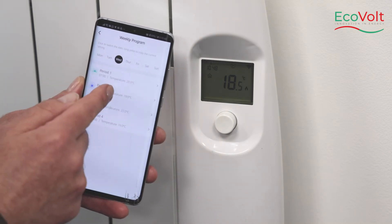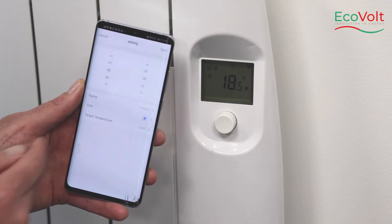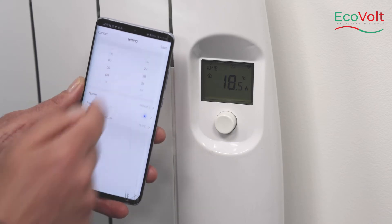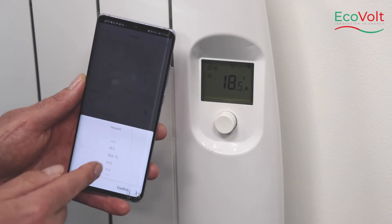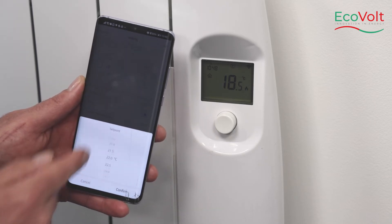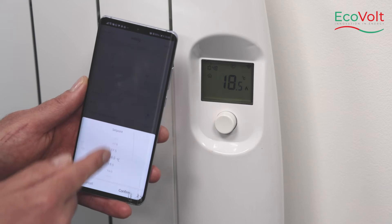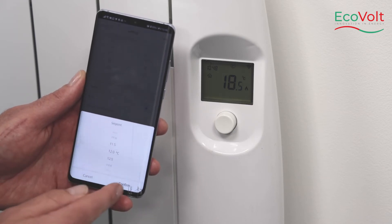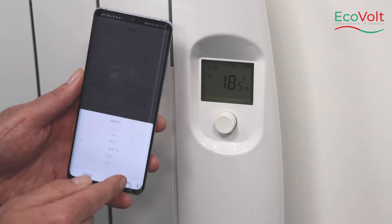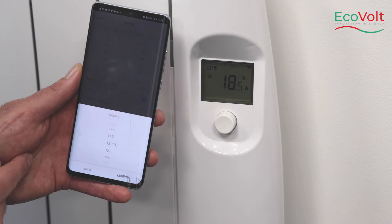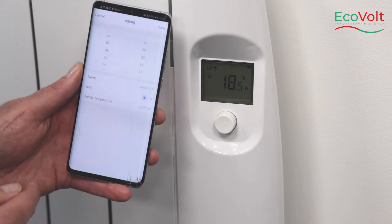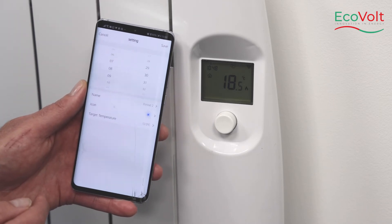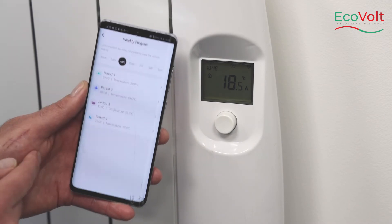In period 2 to switch the heater back off, we select the time and select the target temperature. In this case we're going to bring the heater to 12 degrees, so the heater will only react if the room gets below 12 degrees, and we'll save.